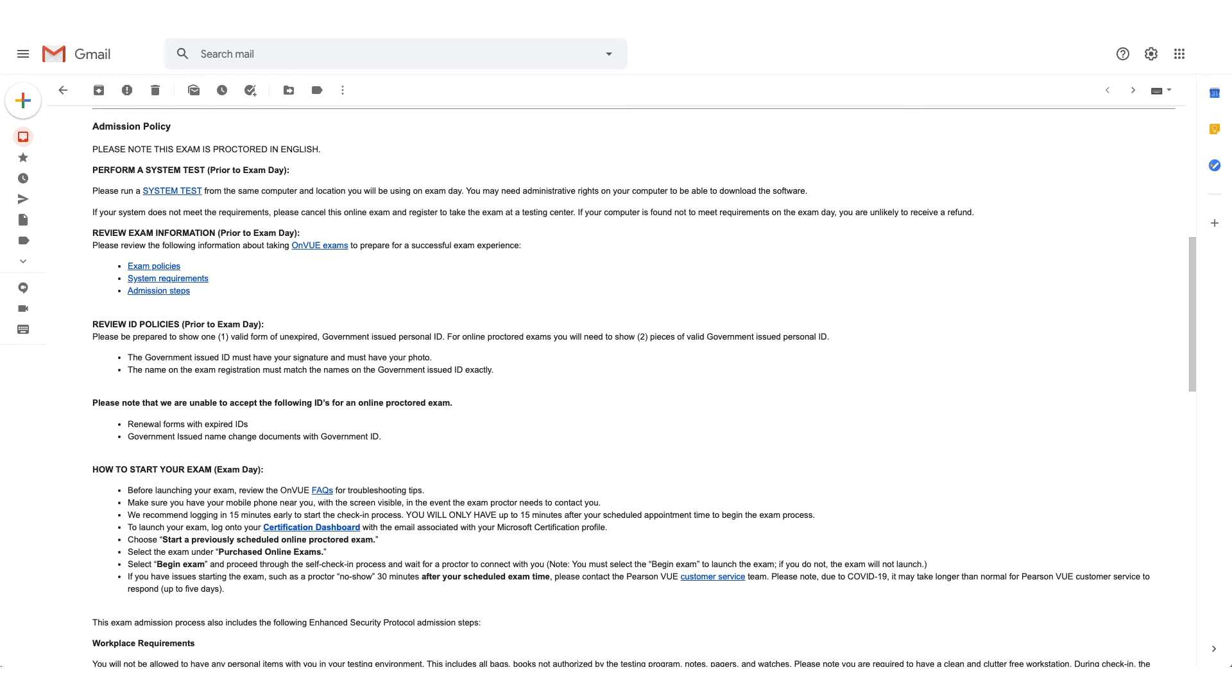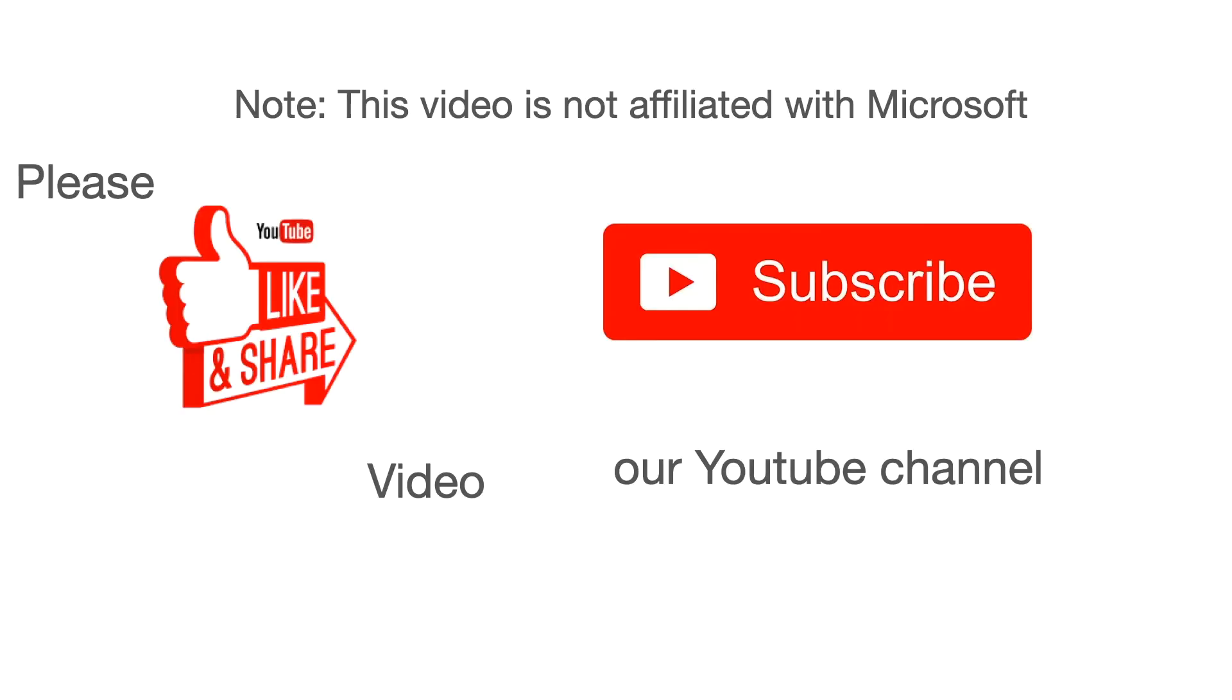Thank you. A note here: this video is not affiliated with Microsoft. Like this video, subscribe to our channel for newer updates, appreciate your feedback, give us comments, and tell us what you would like to see next. Thank you.